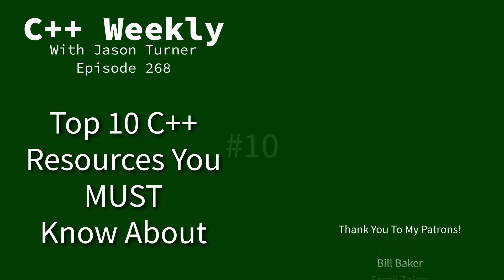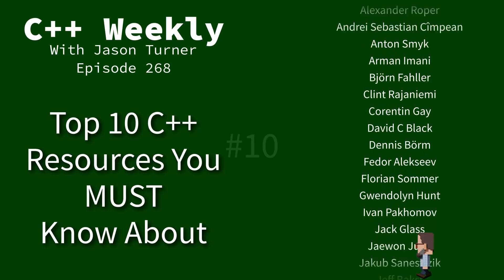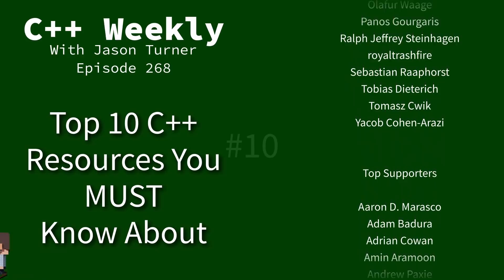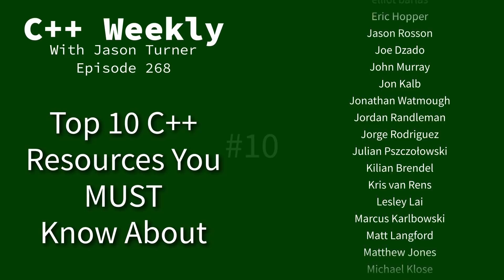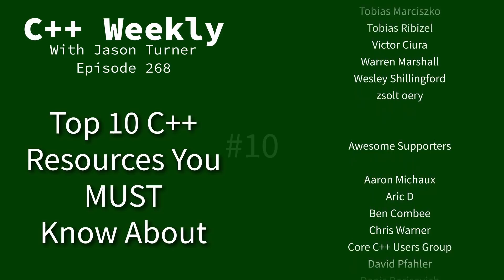Hello and welcome to C++ Weekly. I'm your host Jason Turner. I'm available for code reviews and on-site training. In this episode I am going to discuss the top 10 resources for C++ that you absolutely must know about, and these resources are largely gathered from feedback that I got from my followers on Twitter recently.